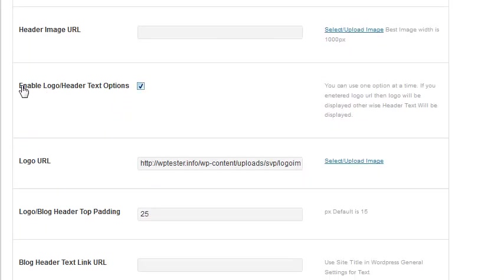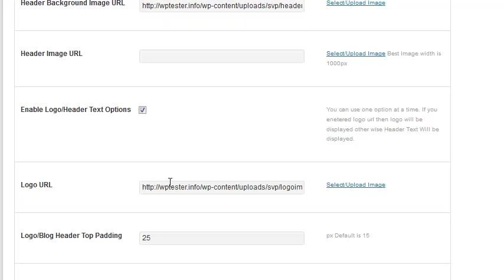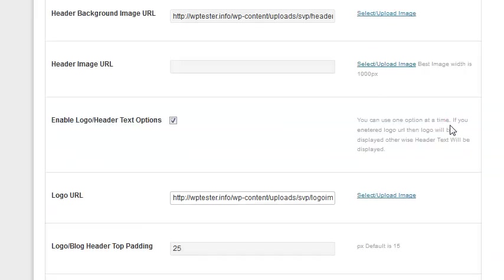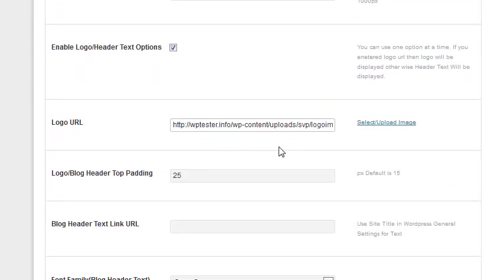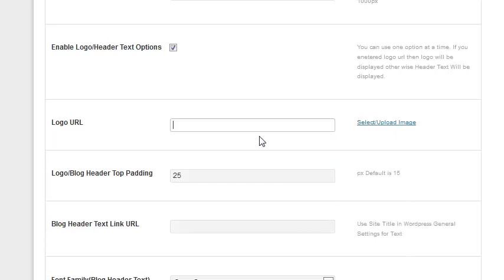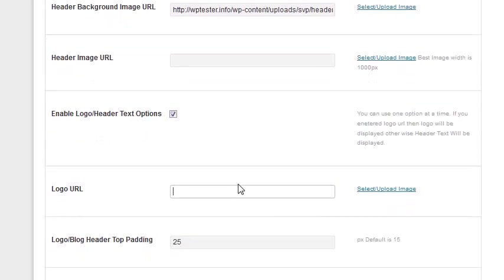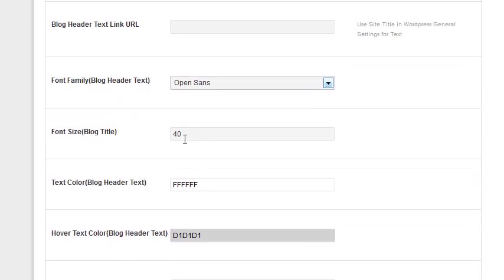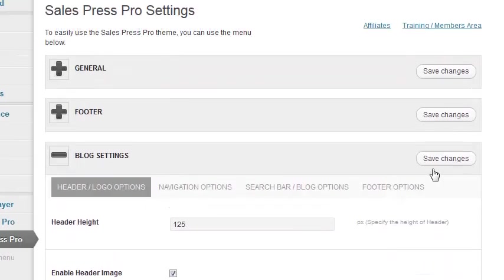I've also enabled the logo or header text options. So I've put a background image in there and then placed a logo on top of the background. Here's my logo. If I do not want to use a logo, I can use the text option instead. You can pick the font, the size of the text, and the color. Let me save this and refresh to show you.